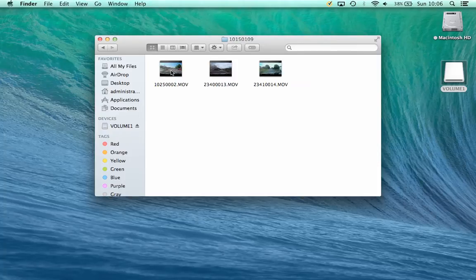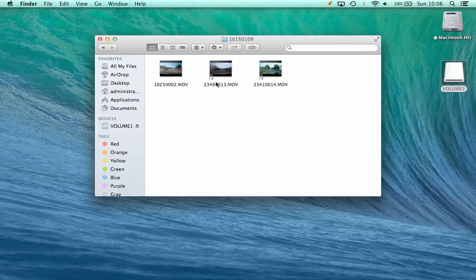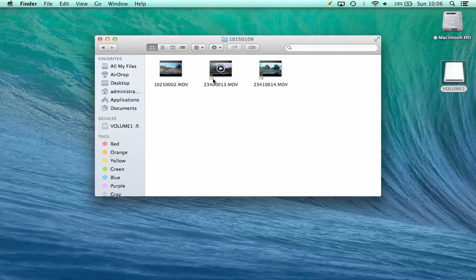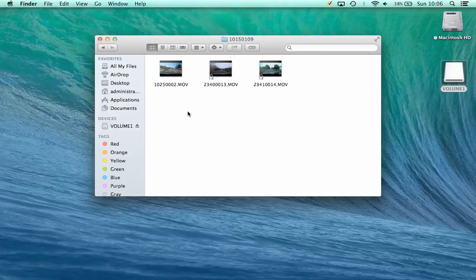So within that folder, we have the video files. Now what you will also notice, there's a little lock symbol at the bottom of this video clip and that video clip. This indicates that these were protected, either by pressing the button on the DVR to protect them, or you had an accident and they were protected automatically.